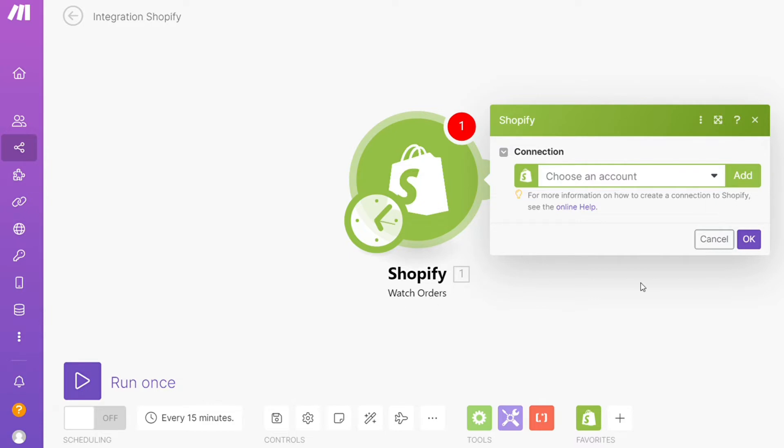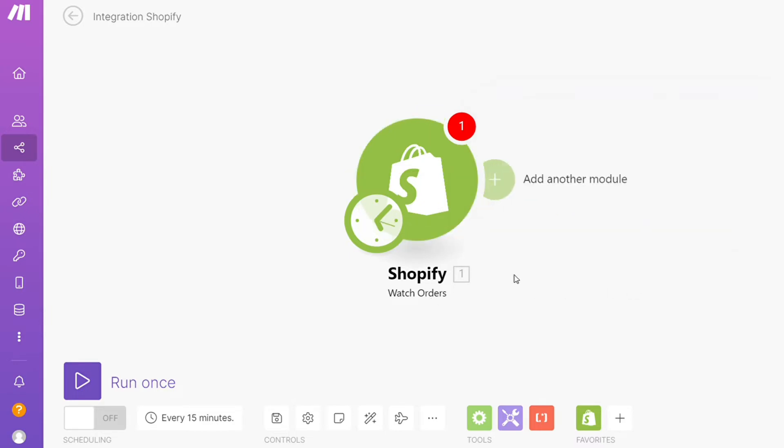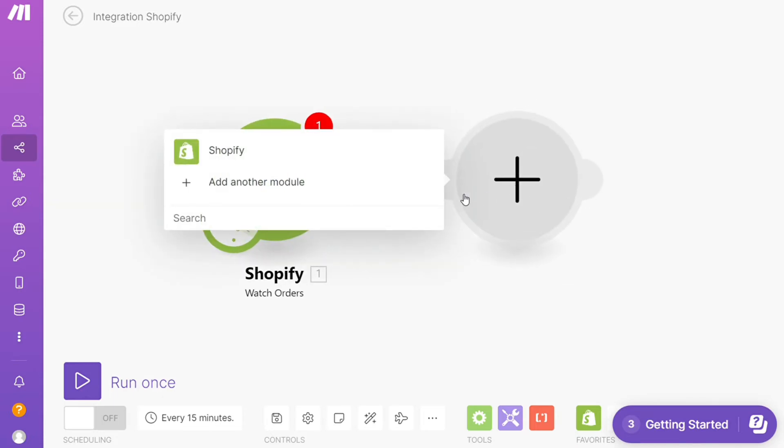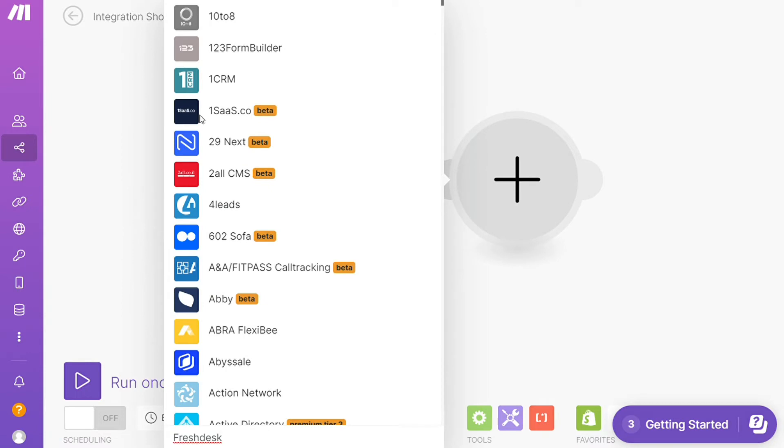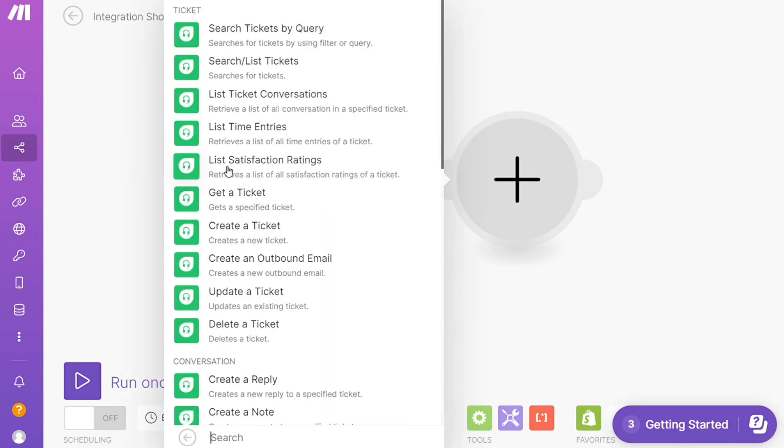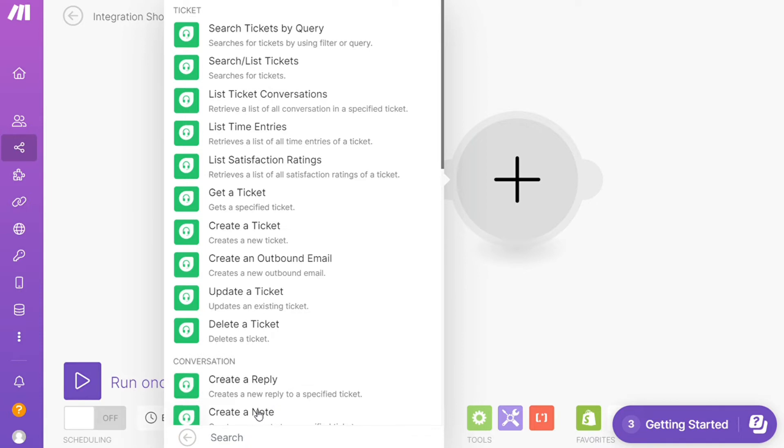After that, click the plus icon and add Freshdesk. I'm gonna search. This is it. Let's say you want to search tickets by query, get a ticket, create a ticket, create a reply, create a note - you would choose which one you want.